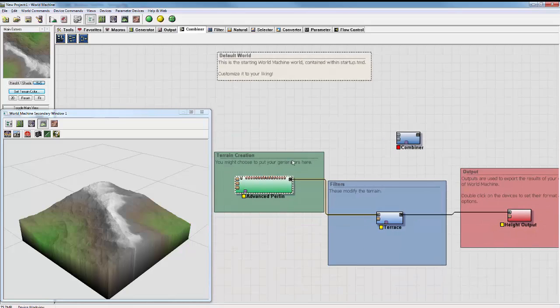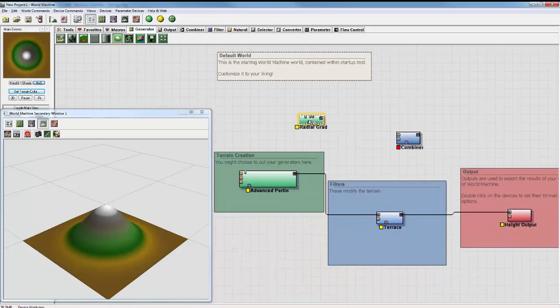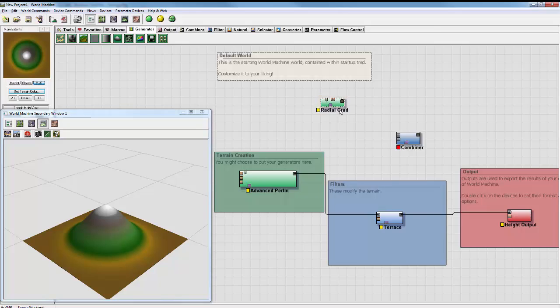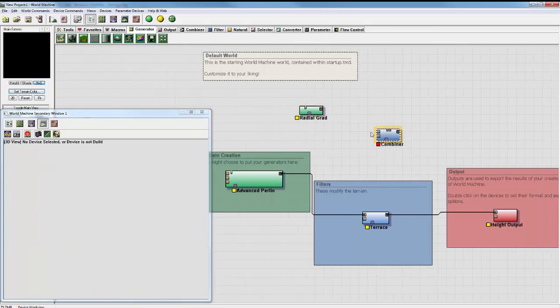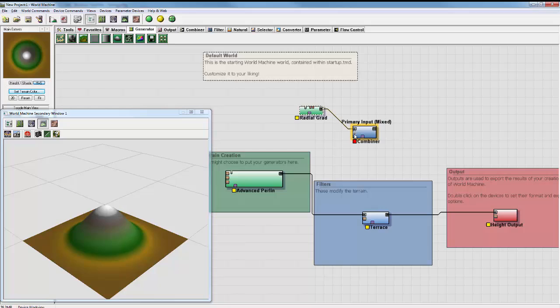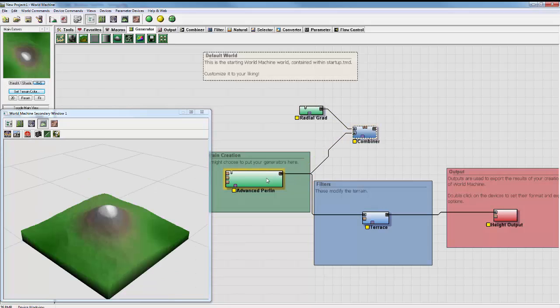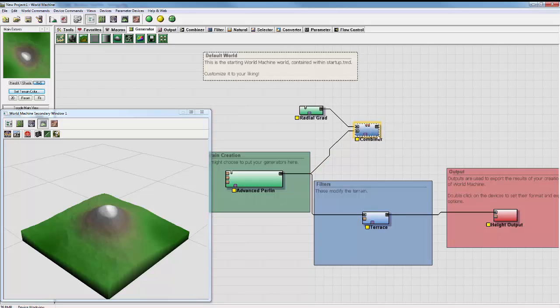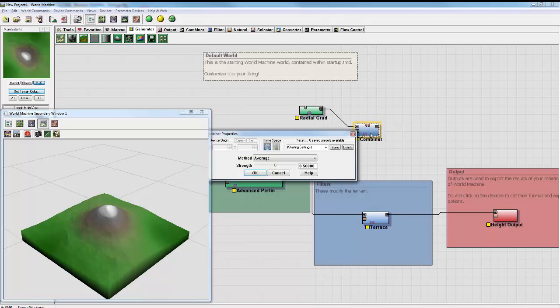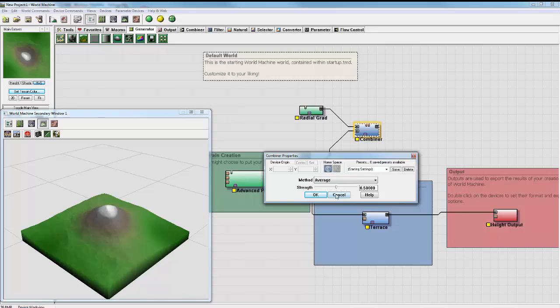So if I have this Advanced Perlin and another height field like this Radial Gradient, I can plug into here and there. So now the Perlin and the Radial Gradient are going to blend together by this combiner. And if we double click, we get some simple options.